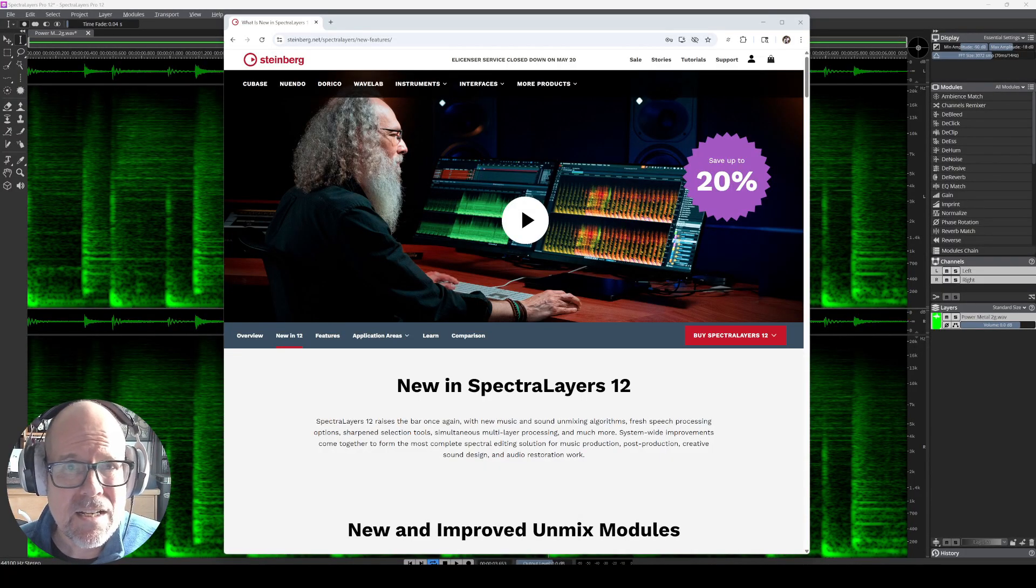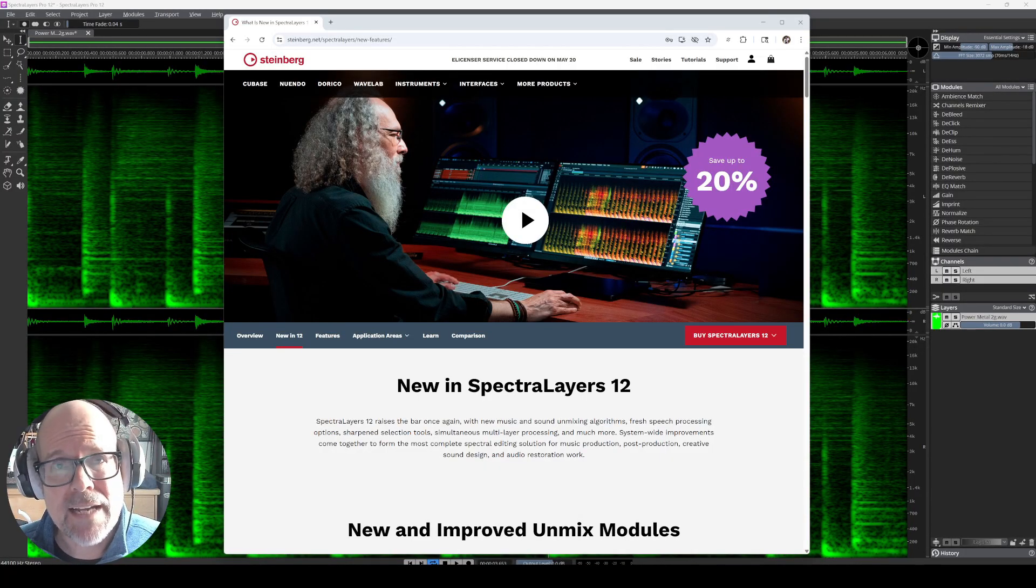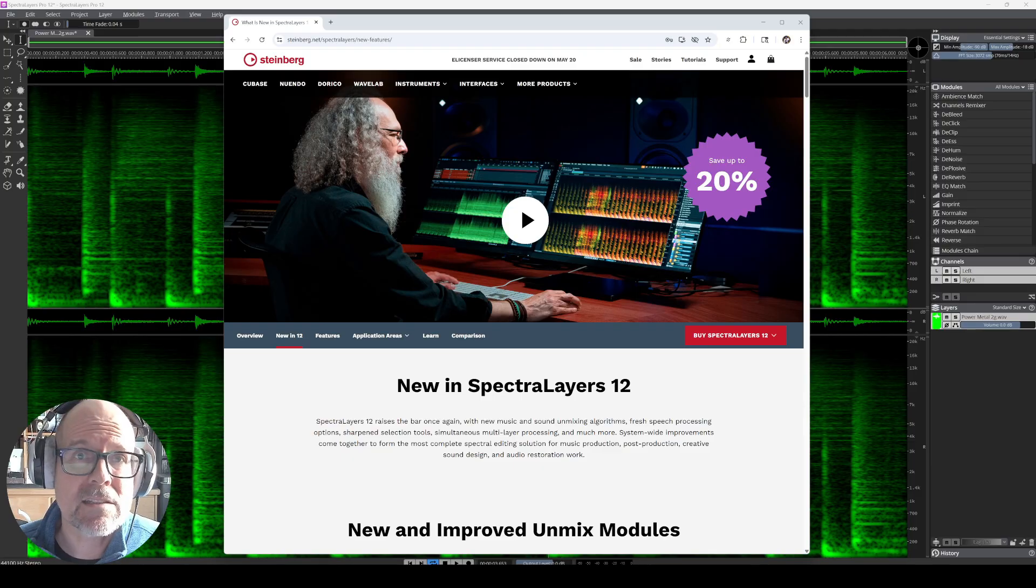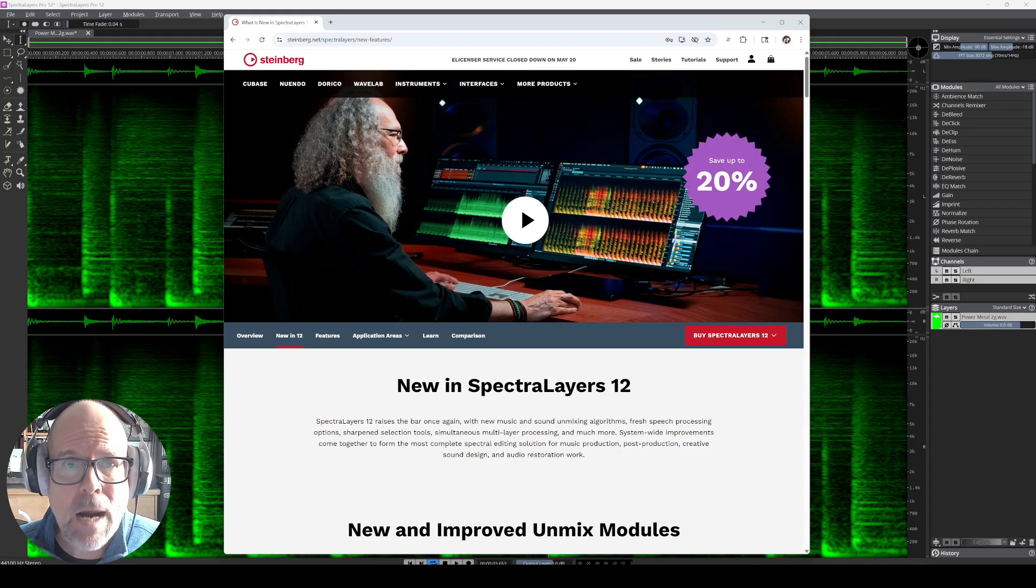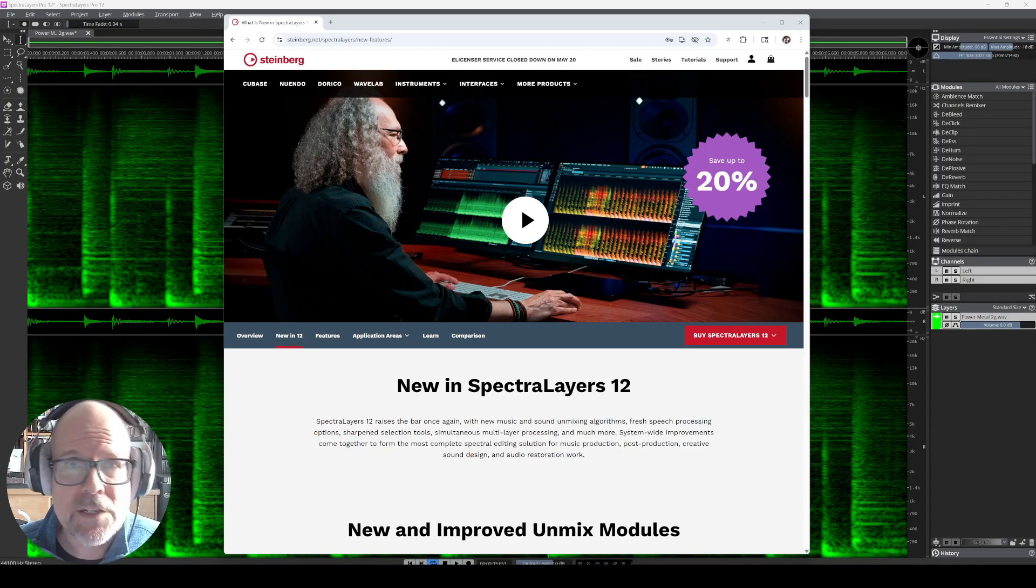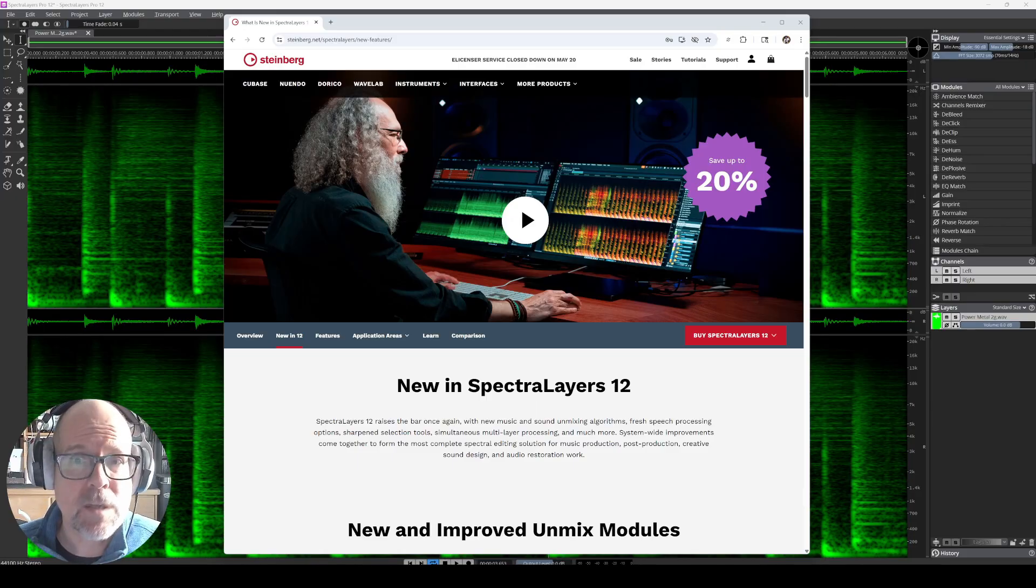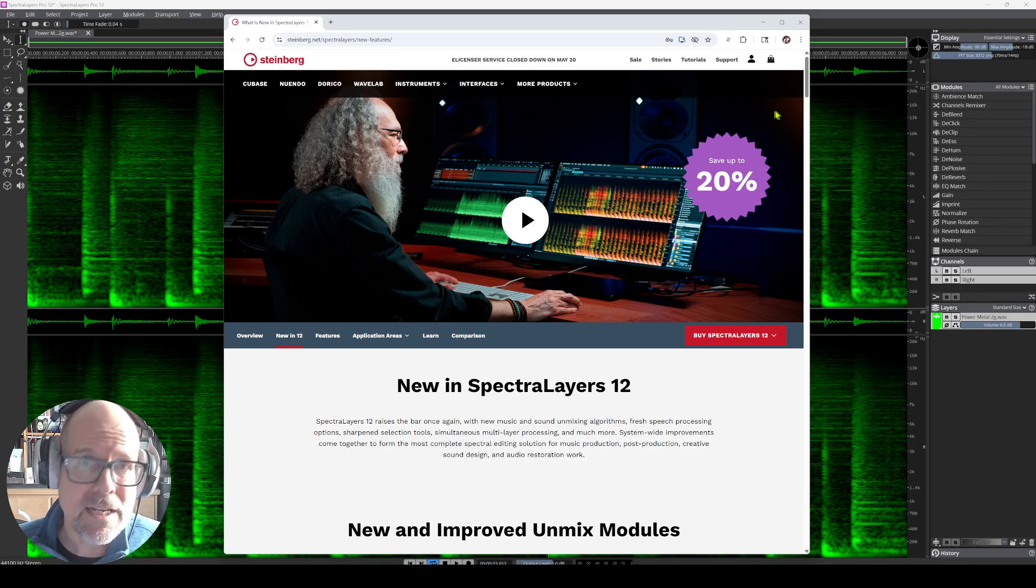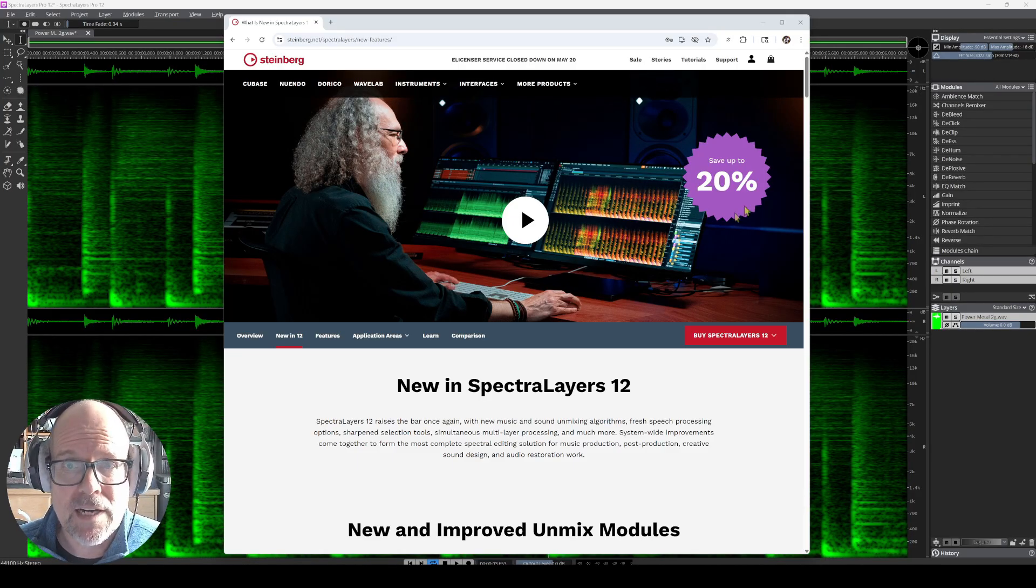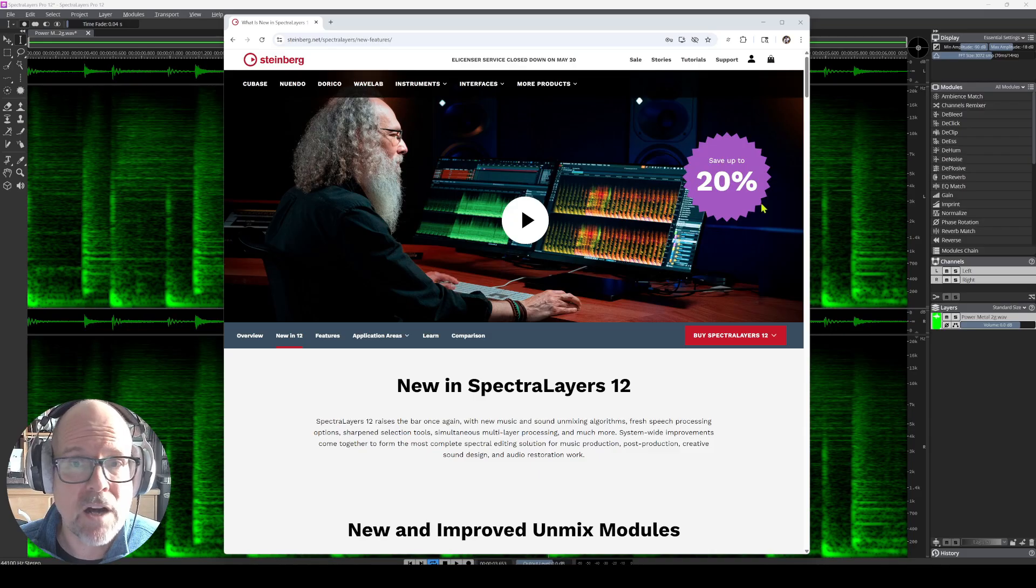Hello everybody! So I'm looking at SpectraLayers number 12. It just came out, brand new update with a lot of new features. And currently there's a promotion going on, as you can see on the website, 20% off.